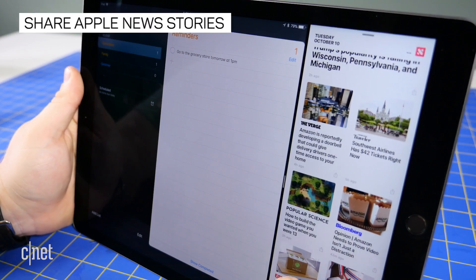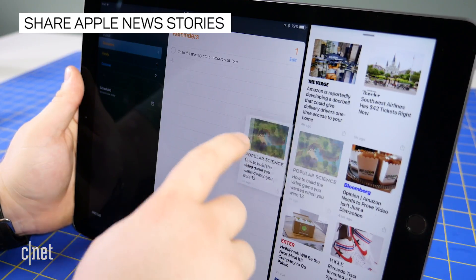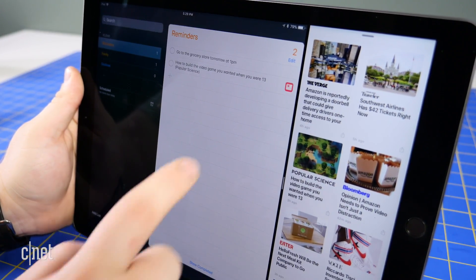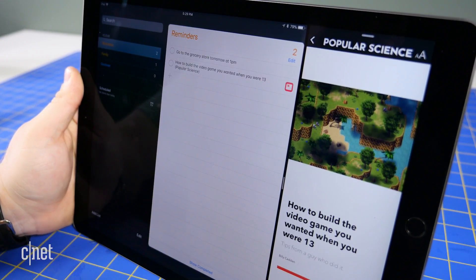If you want to share a story from Apple News, just press and drag the story card. When you drop it into a text field, the URL of the story will be pasted.